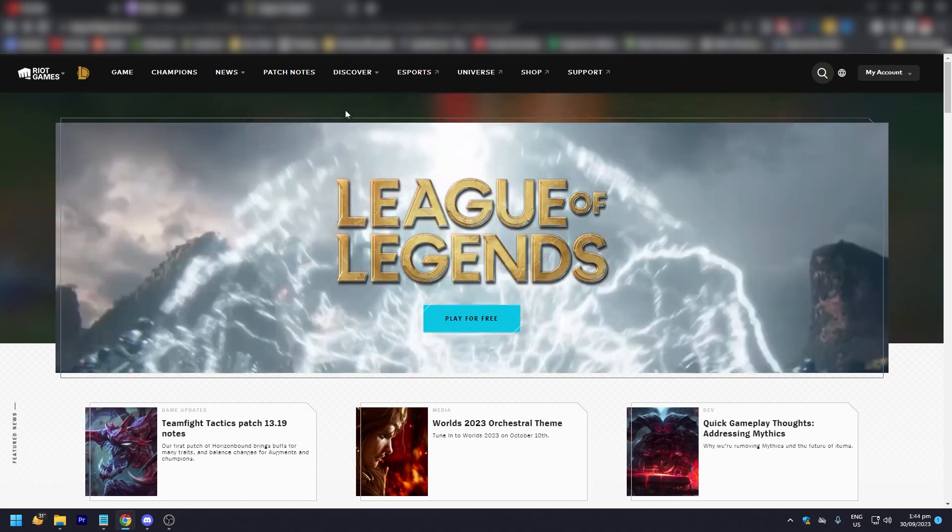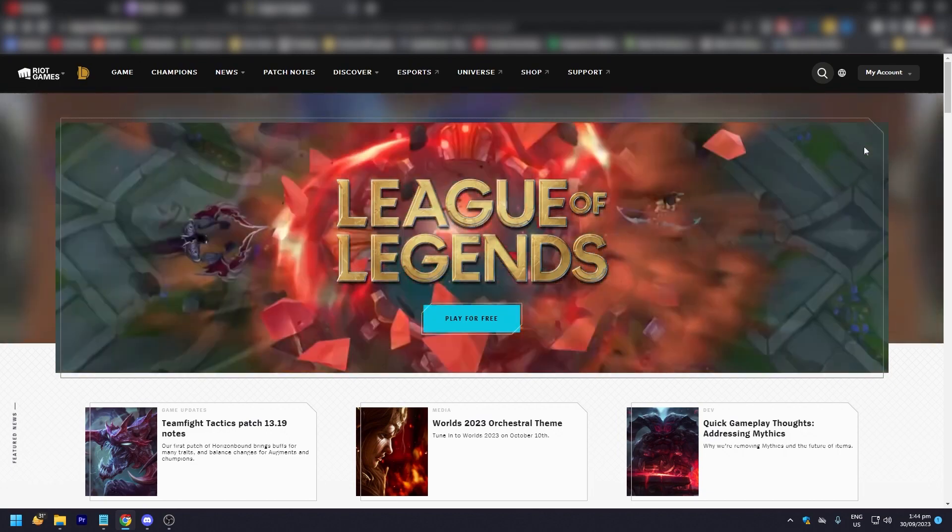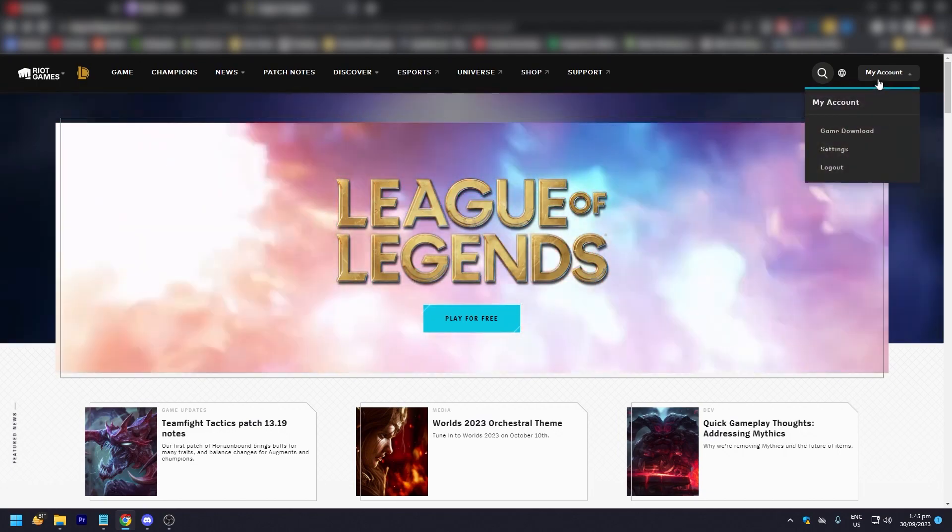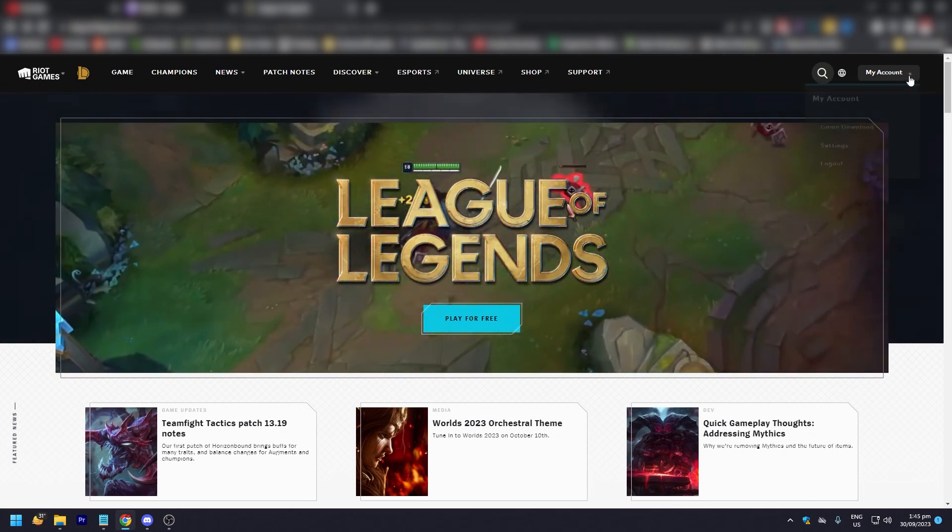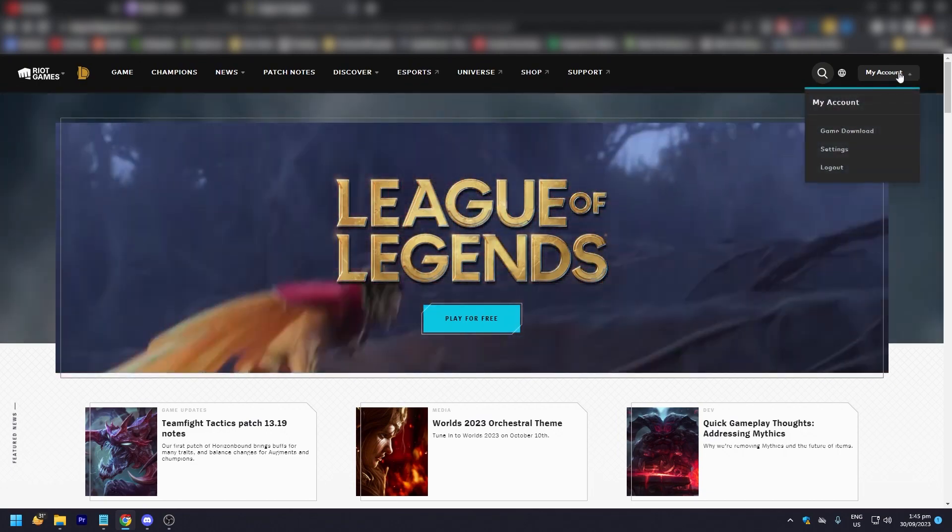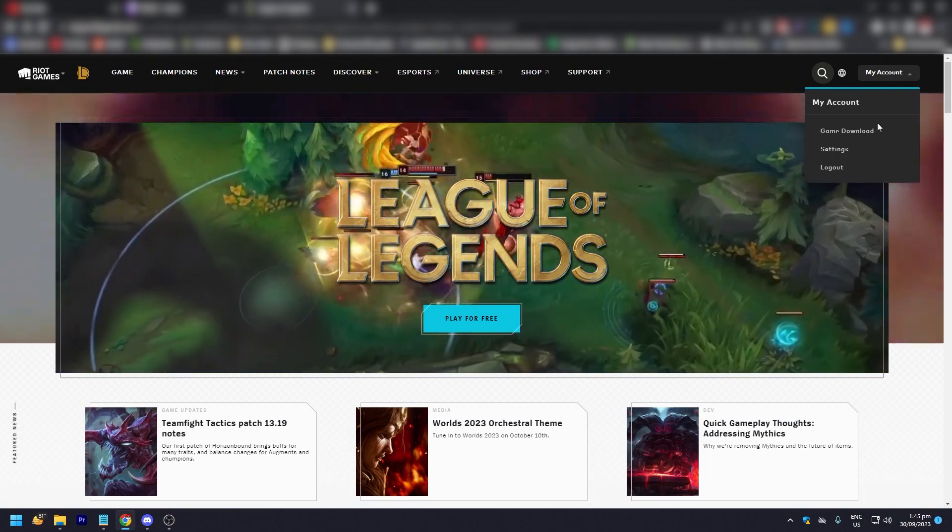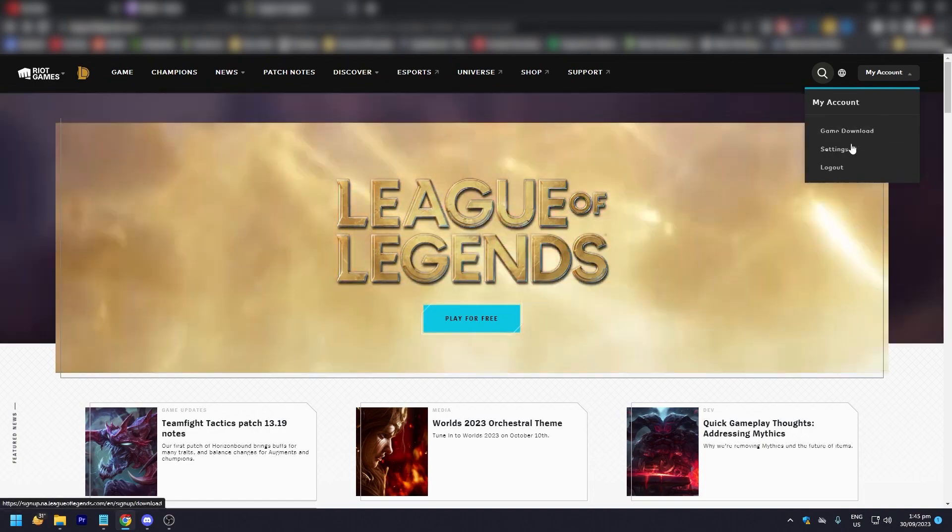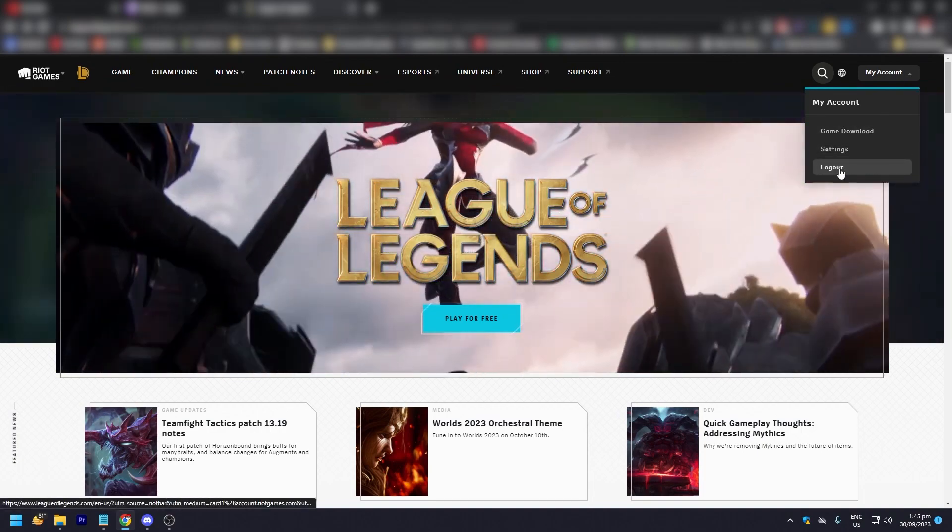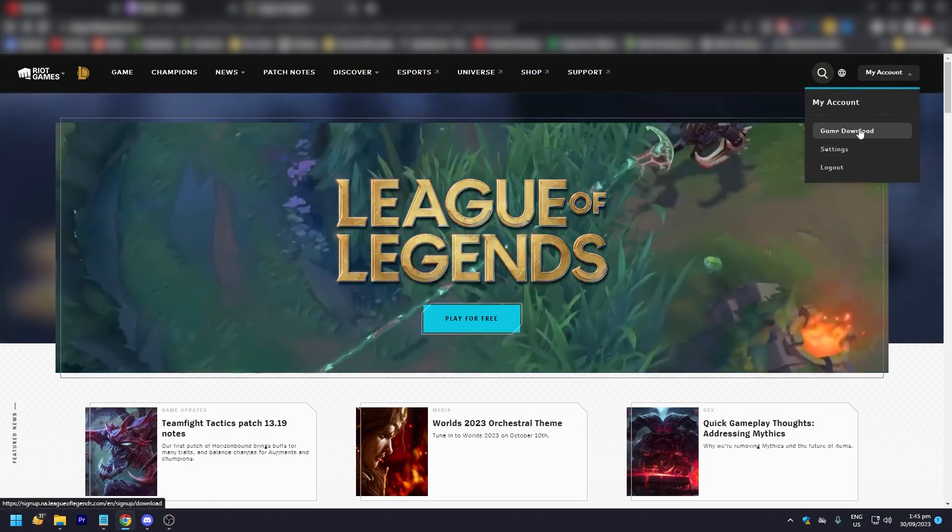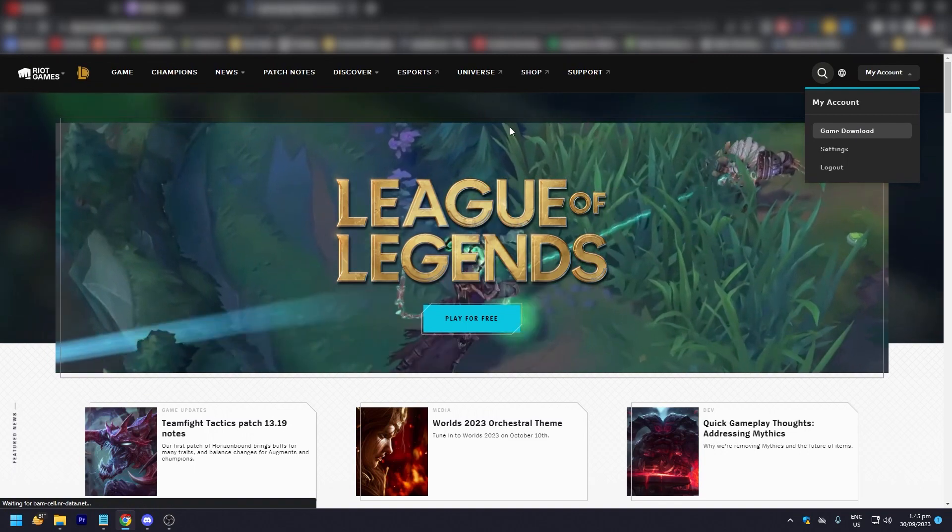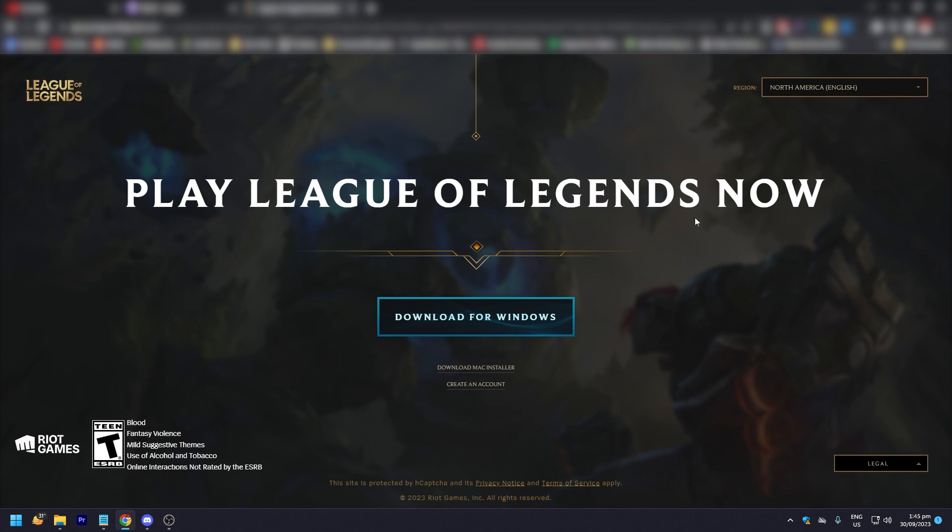Here on the home page, you're going to see My Account. If you hover your cursor on My Account, it's going to say Game Download, Settings, or Log Out. If you click on Game Downloads, it's going to bring you to the download page of League.